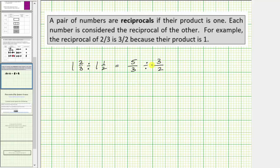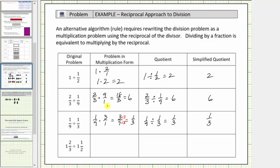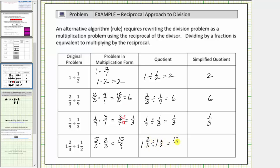Dividing by three-halves is equivalent to multiplying by the reciprocal. The reciprocal of three-halves is two-thirds, and therefore this quotient is equivalent to five-thirds times two-thirds. The equivalent multiplication problem is five-thirds times two-thirds. Multiplying, we get ten-ninths, which does not simplify. So one and two-thirds divided by one and a half is equal to ten-ninths, the simplified quotient.